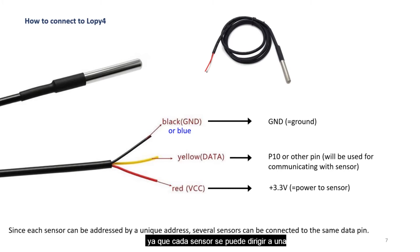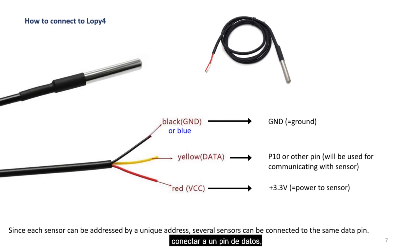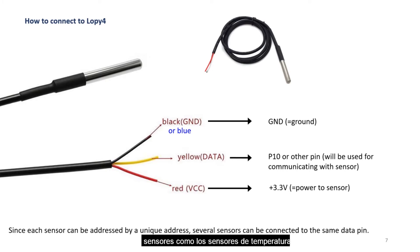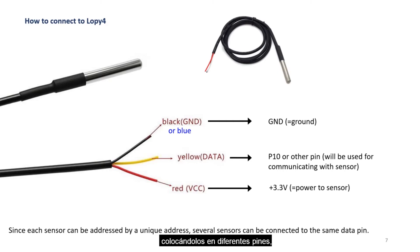Since each sensor can be addressed to a unique address, several sensors can be connected to one data pin. So you are able to connect several sensors, like the temperature sensors, to one microcontroller by placing them in different pins.